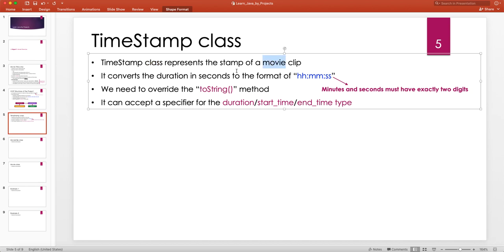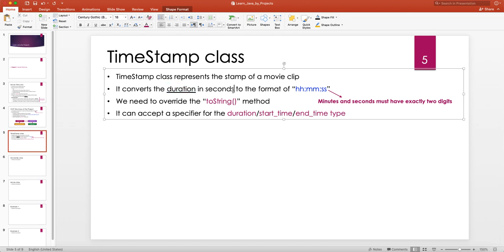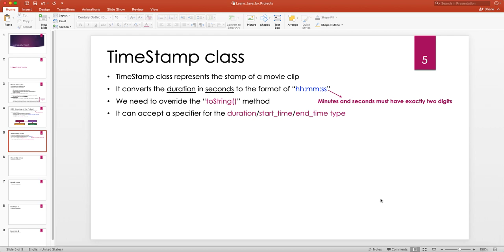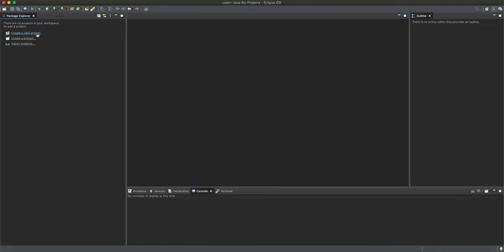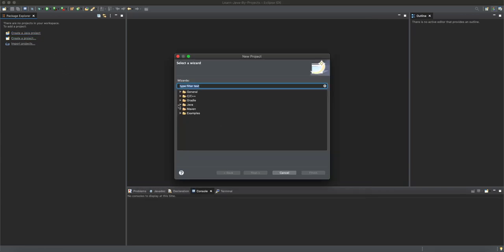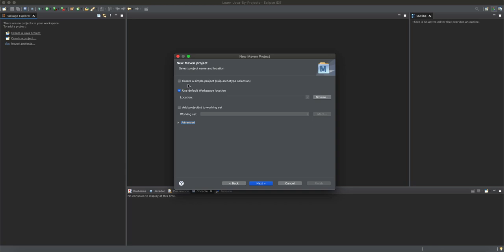The Timestamp class represents the stamp of a movie clip — you tell it how many seconds and it takes care of the conversion from seconds to hours, minutes, and seconds. Minutes and seconds are strictly kept to two digits. We need to override the toString method, and it can accept a specifier for duration, start time, or end time. Let's head to Eclipse to implement this.